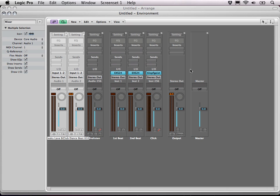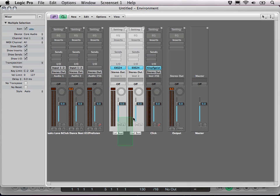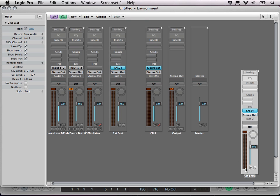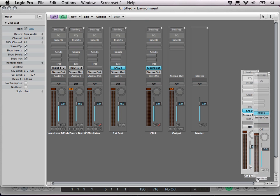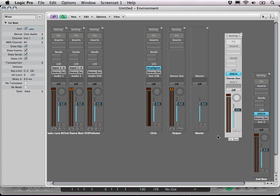We are done here. Then we open the environment and in here we have these two software instruments. Now let me just move them a bit to the side so that we can see what's going on here.